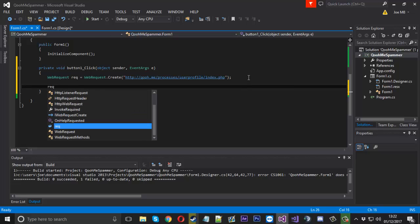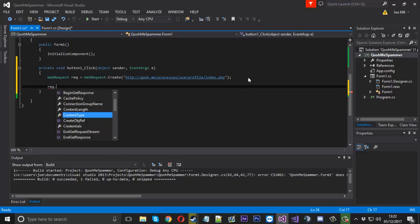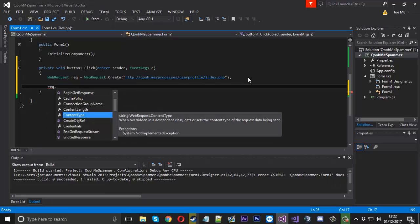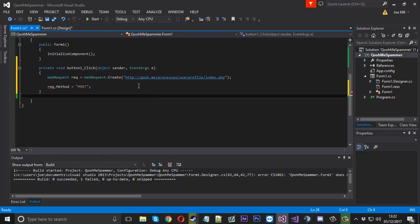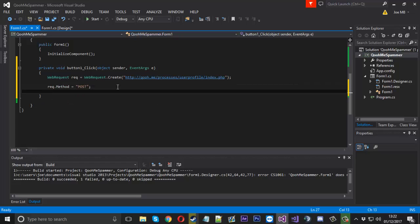Now we can specify a few things to the request actually. So request.Method and that is going to be POST. We don't need to GET because we want to send data in this case.